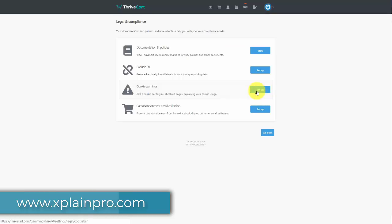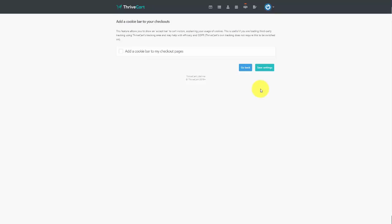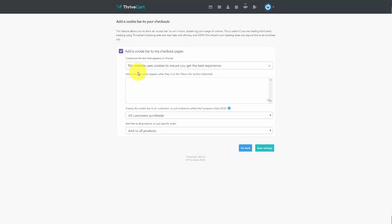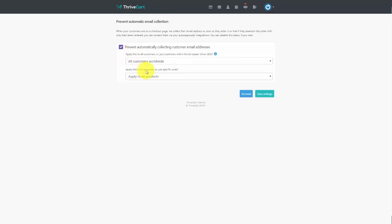You can set up cookie warnings so customers know they will have cookies on their PC when visiting your page. Click the button, use the default text or add your own, and save settings to add your cookie bar. This helps with GDPR compliance, though it will not make you fully compliant. You can also disable cart abandonment data collection — this prevents collecting names and email addresses from individuals who abandon the cart — giving you a more conservative approach to data collection.